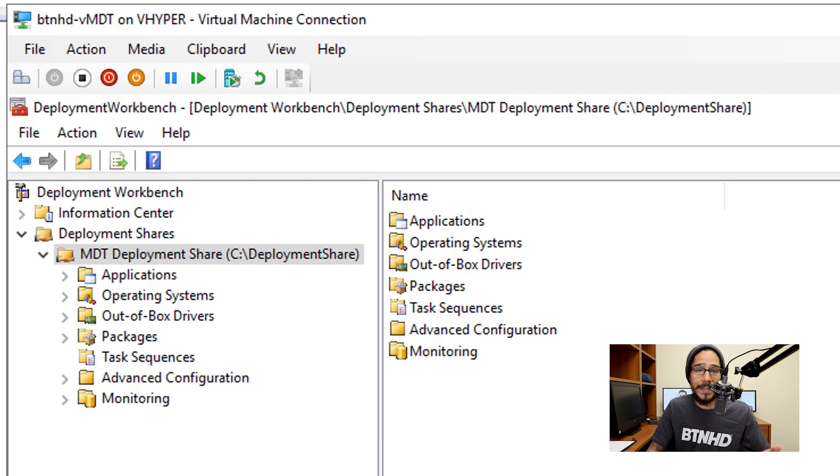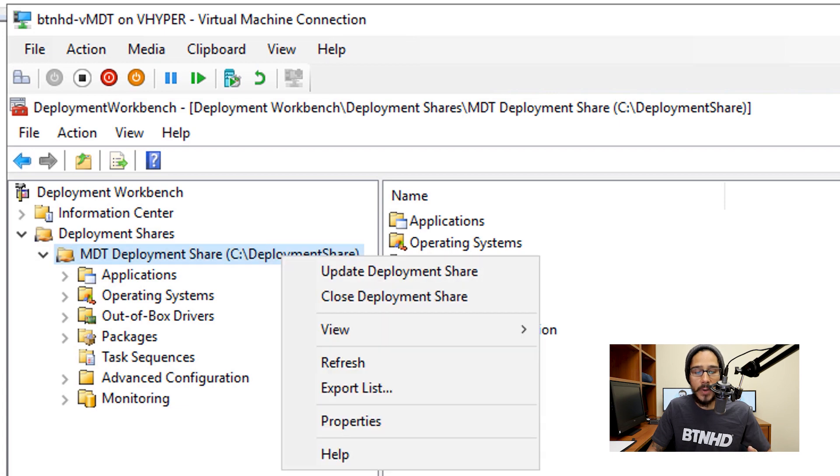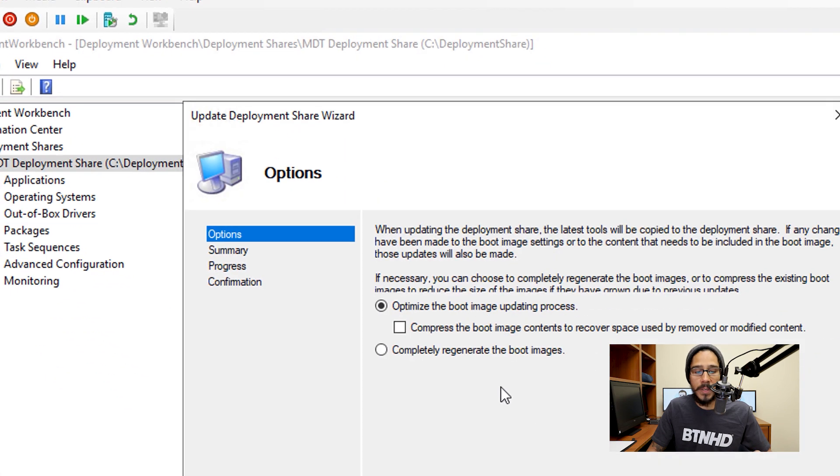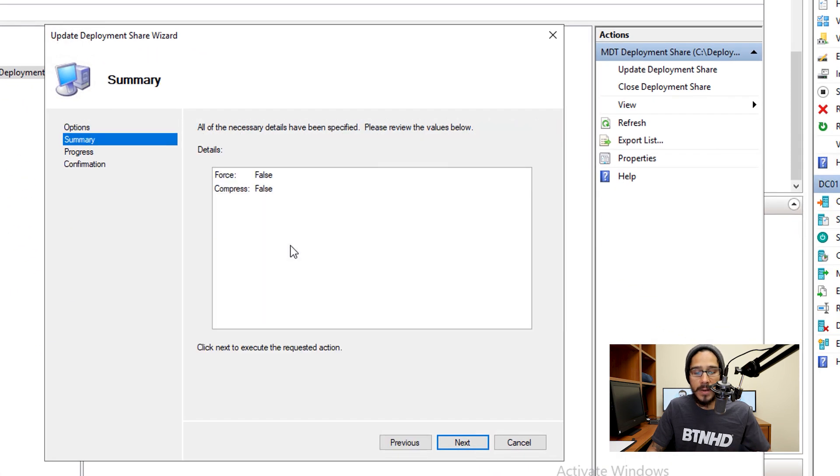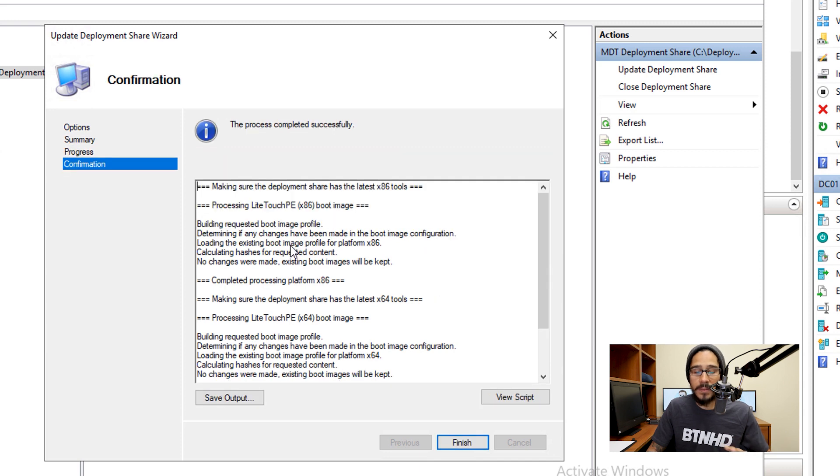Now when I make changes within my task sequence, I typically like to select my MDT deployment share node, right-click on it, pick Update Deployment Share, click next, next, and then just wait, and then done.